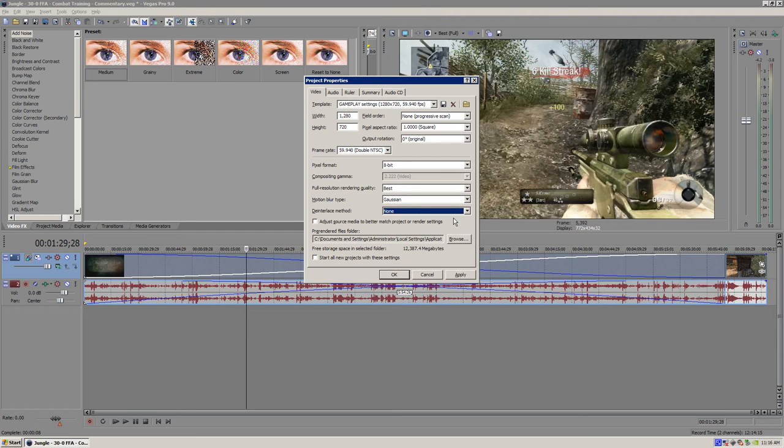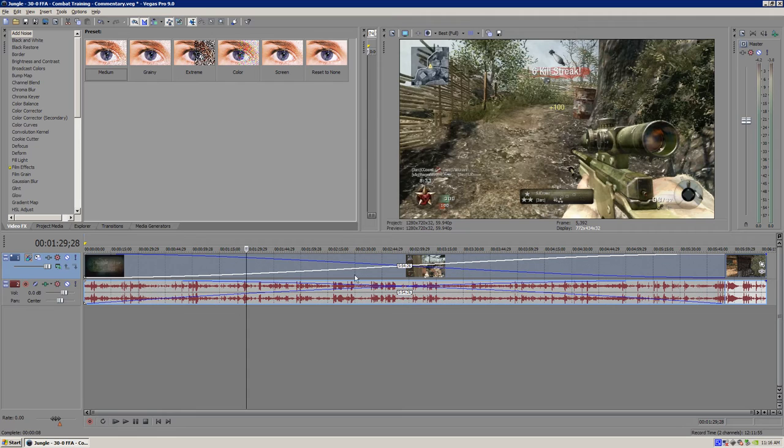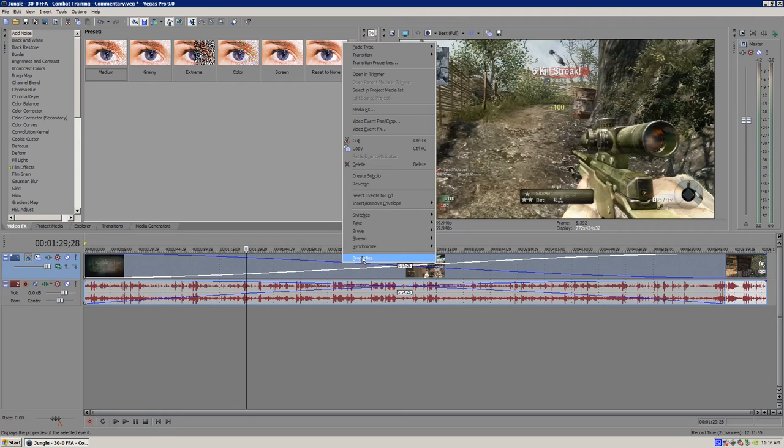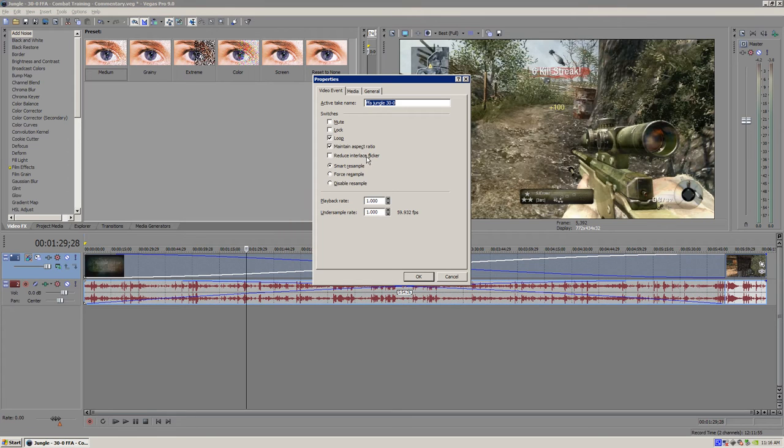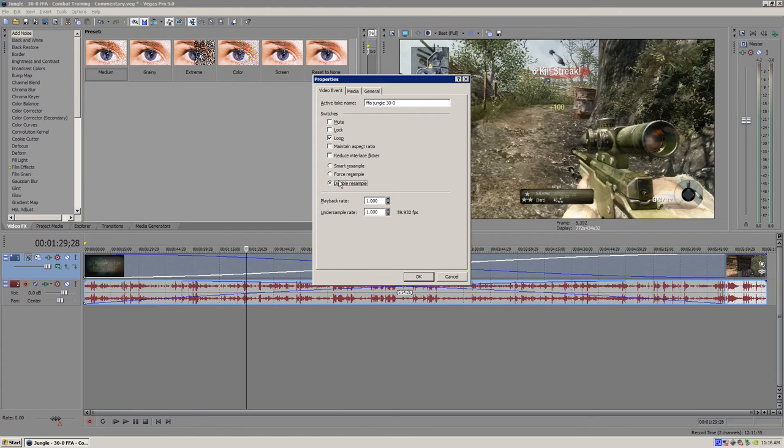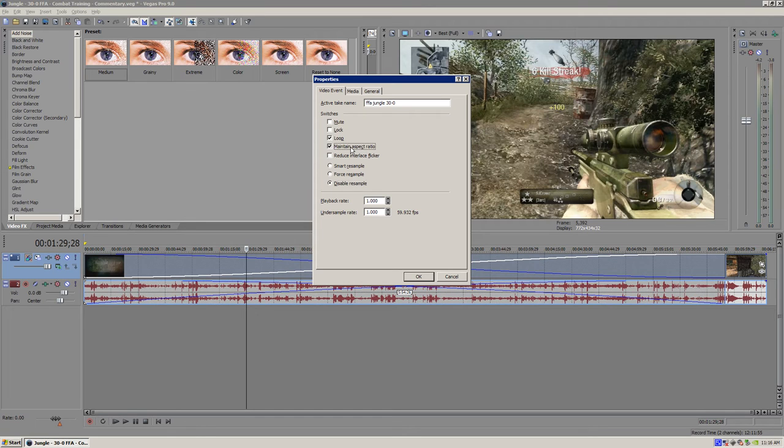Next thing you want to do is right click your clip and click properties. You want to uncheck maintain aspect ratio and then select disable resample. What resampling is, is basically Sony Vegas does this automatic motion blur and we want to erase that because it looks horrible in the end. So let's click disable resample and uncheck maintain aspect ratio because that's not going to really help us at all. Click OK.